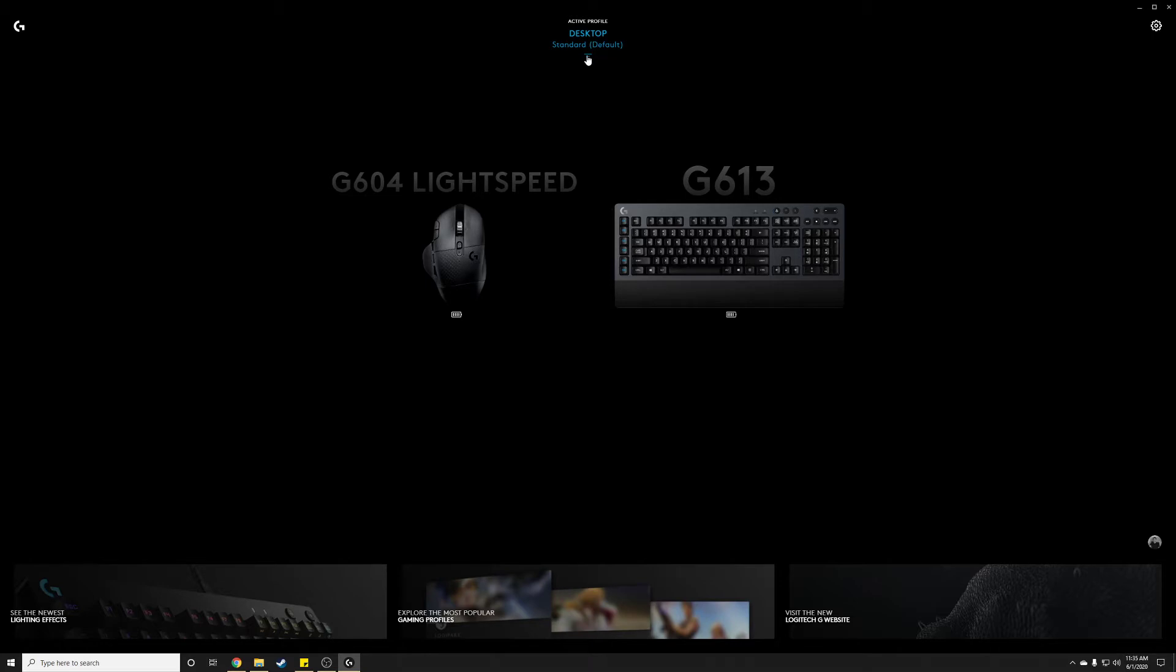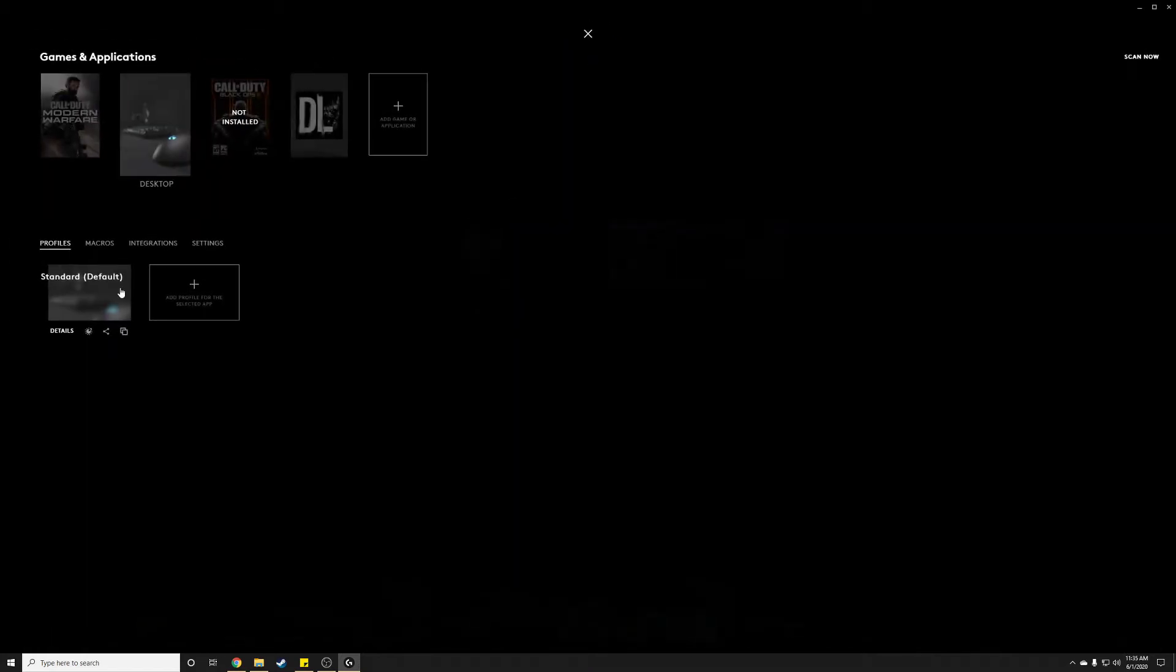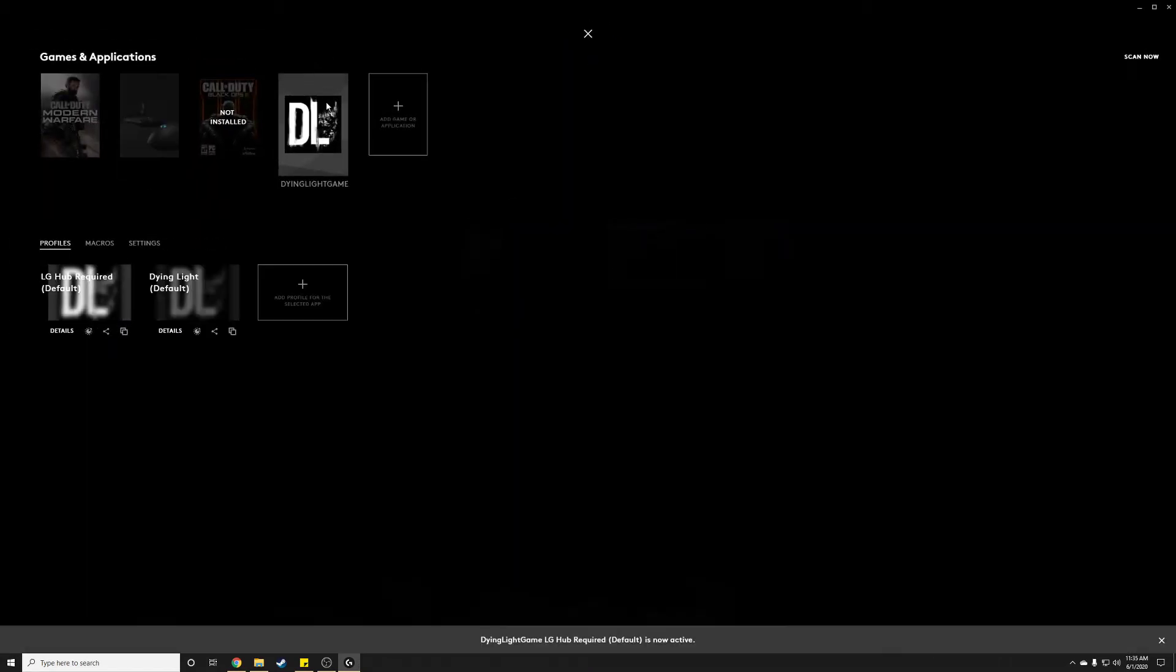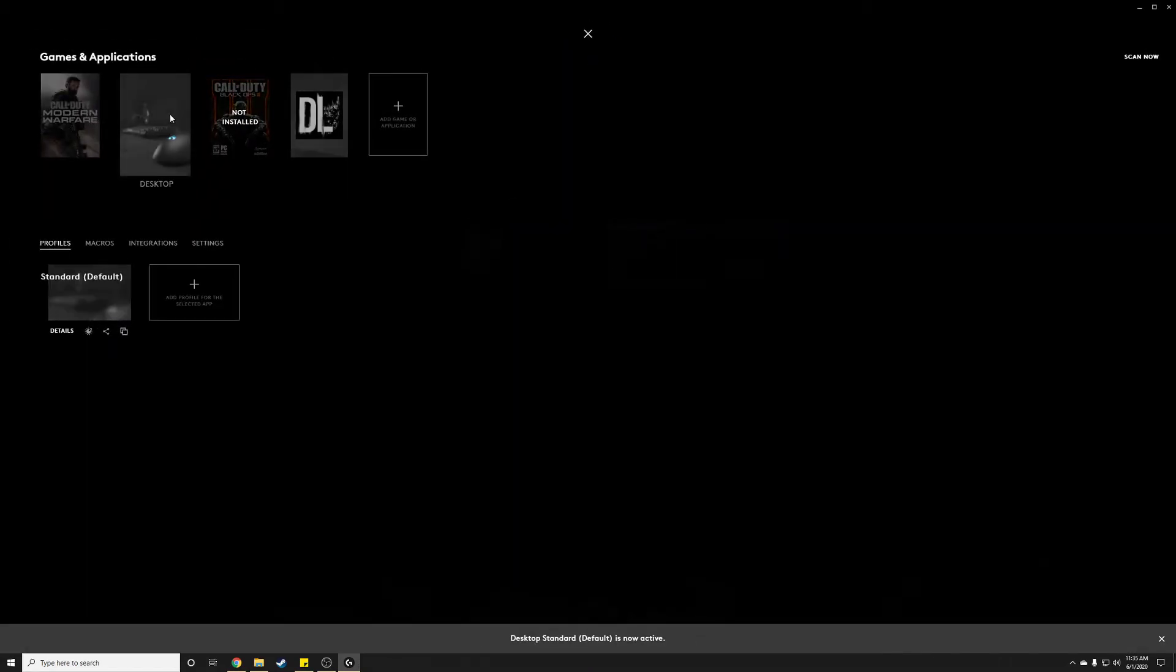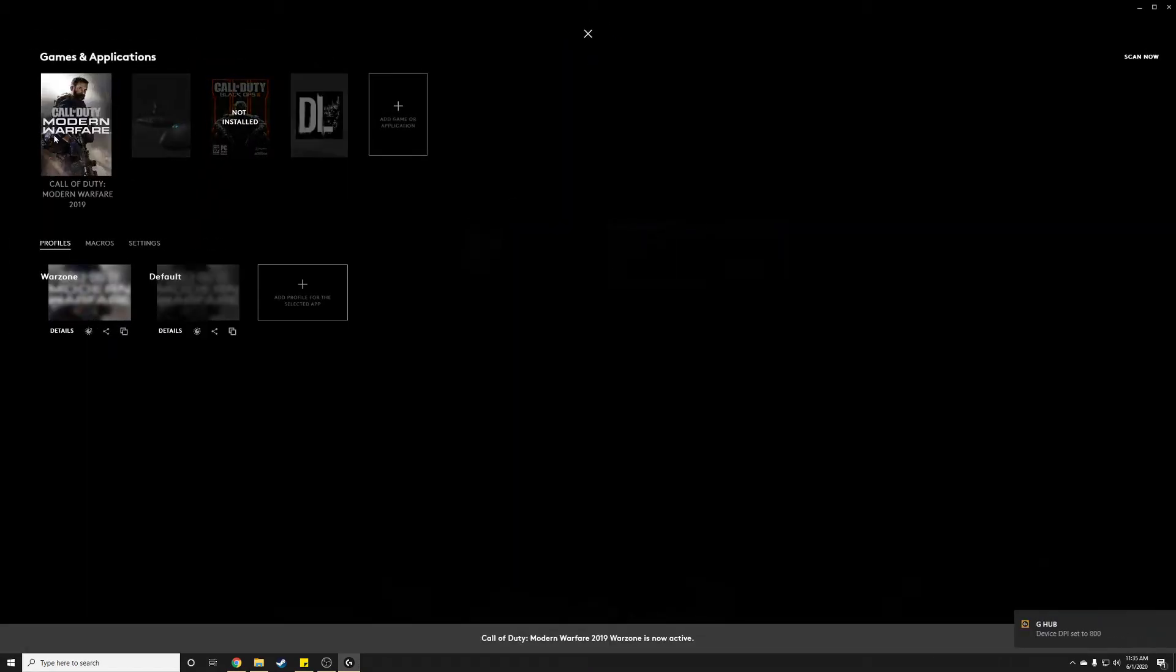For example, copying profiles isn't very intuitive, and even once you figure that out, I have OCD and you can't override a default profile, for example.